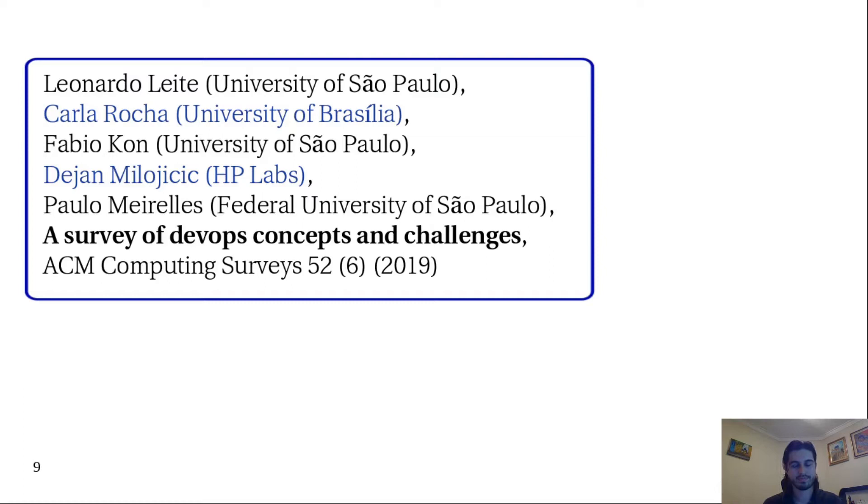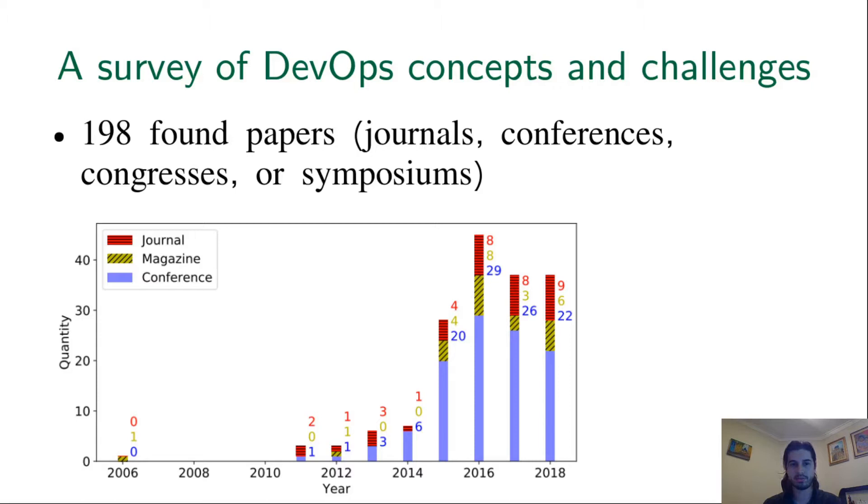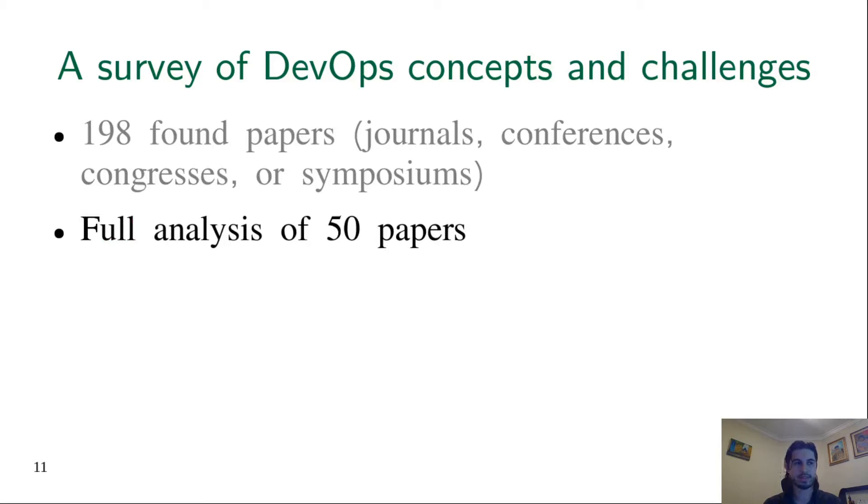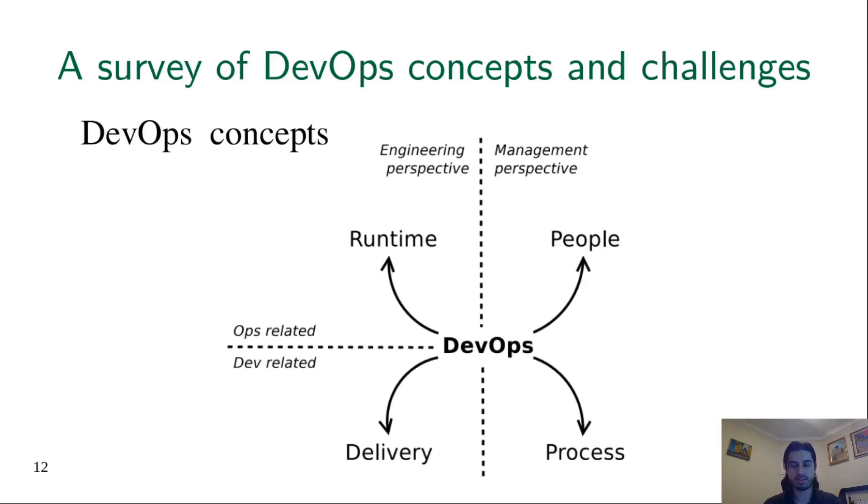In this survey we found almost 200 papers about DevOps, academic papers excluding works published in workshops. From these found papers we fully examined 50 papers, and based on this analysis we presented DevOps concepts and challenges.